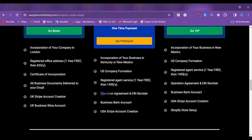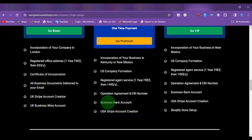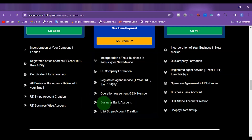Then we are going to provide you with the operating agreement and the EIN number. Then we are going to help you to set up your business bank account, which is going to be with Wise, or you can also use a Payoneer personal account. Then we are going to help you to set up your US Stripe account.